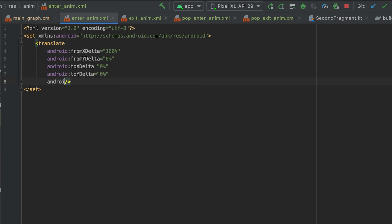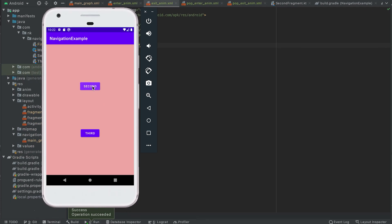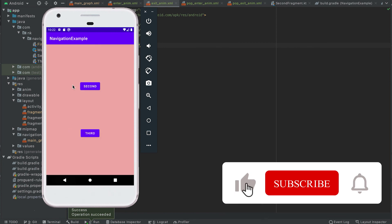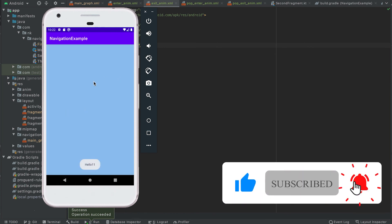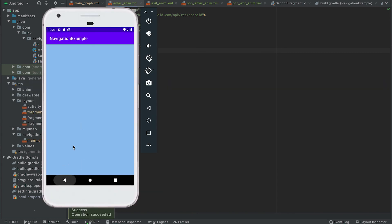We also need to add the duration — for example, 400 milliseconds. Let me copy and paste it for the exit animation as well. Now if I click the second button you can see the first fragment moving from right to left and the second fragment also moving in. Let me increase the duration a bit so the animation is more visible. You can see the first fragment exits to the left while the second fragment enters from the right.